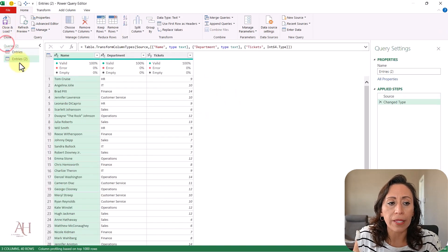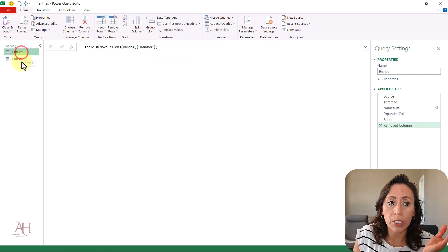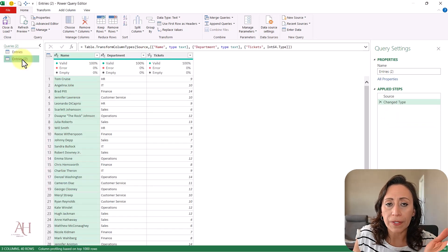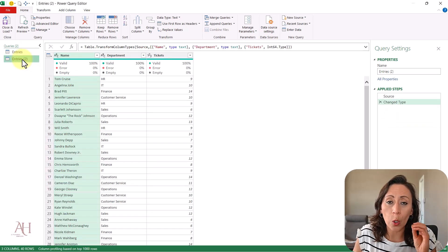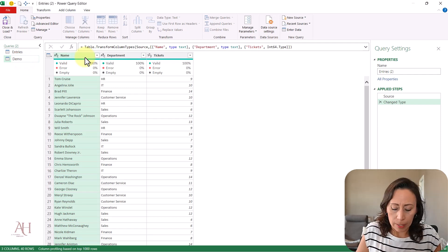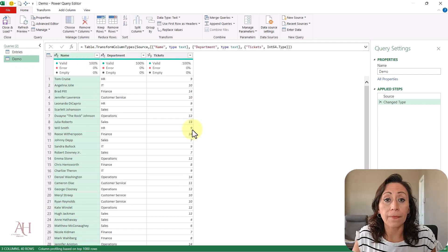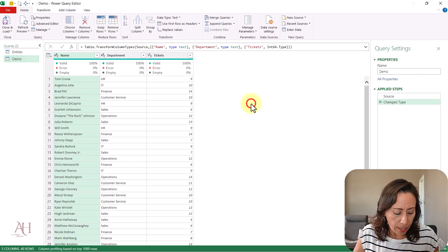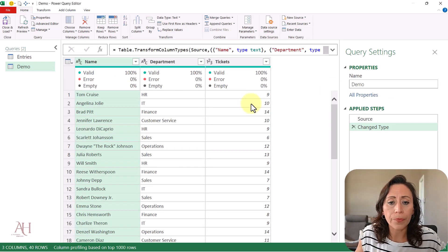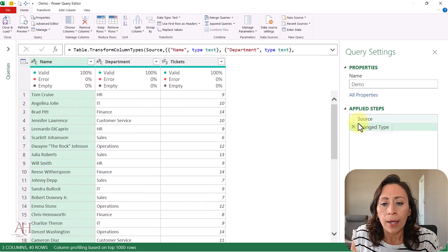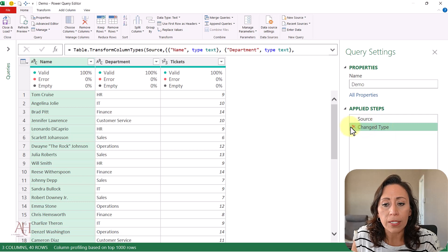On the left I have the name of my query. I have my first solution called Entries, which is the name of the table. The second one I'll rename right now — I'll double-click and call it Demo, then press Enter. I could have also renamed it from Properties. I'm going to zoom in and hide the queries panel, then remove the last step where it says Change Type.